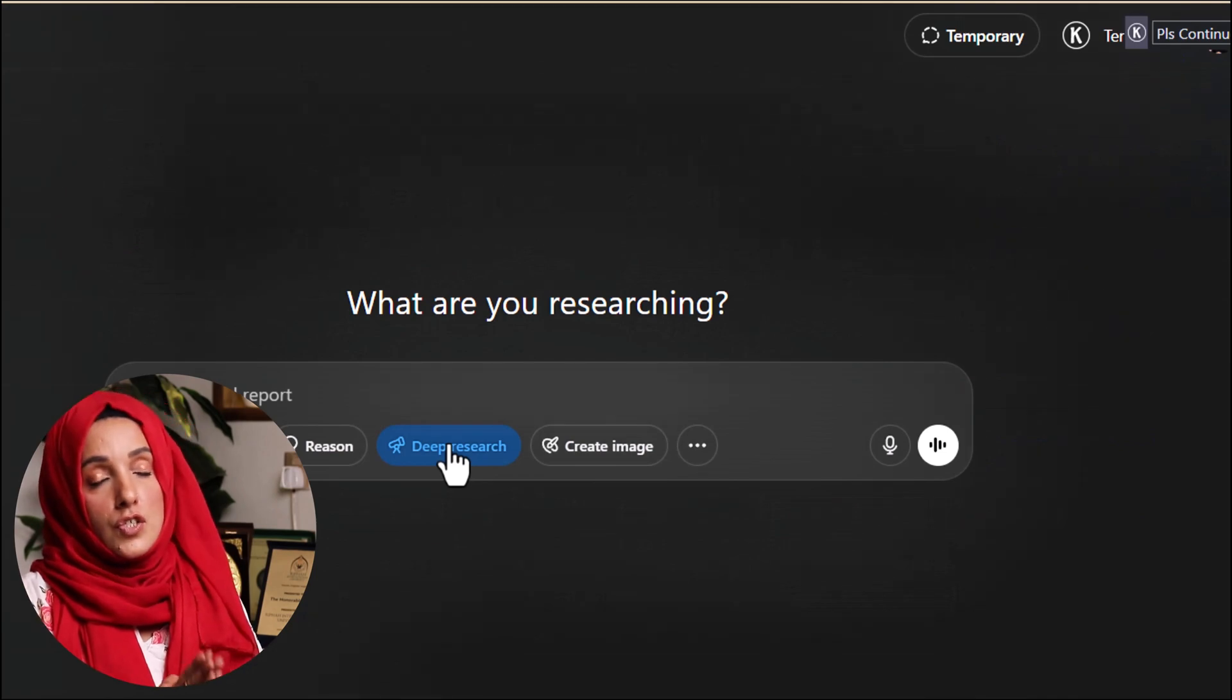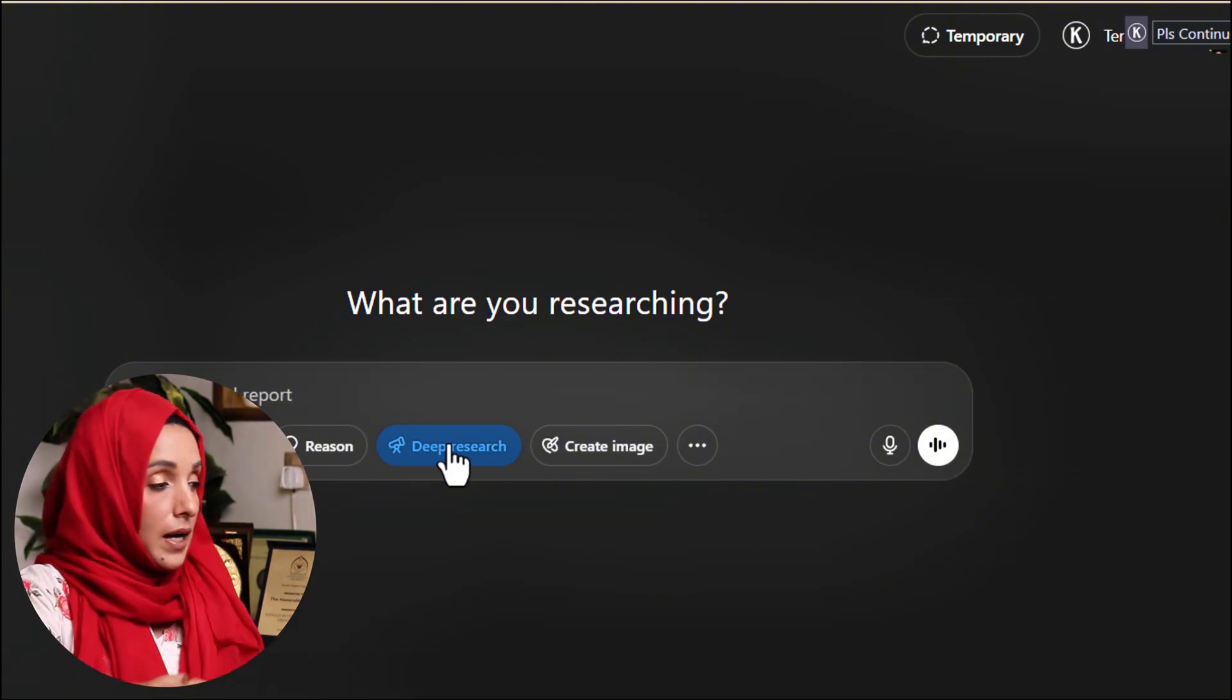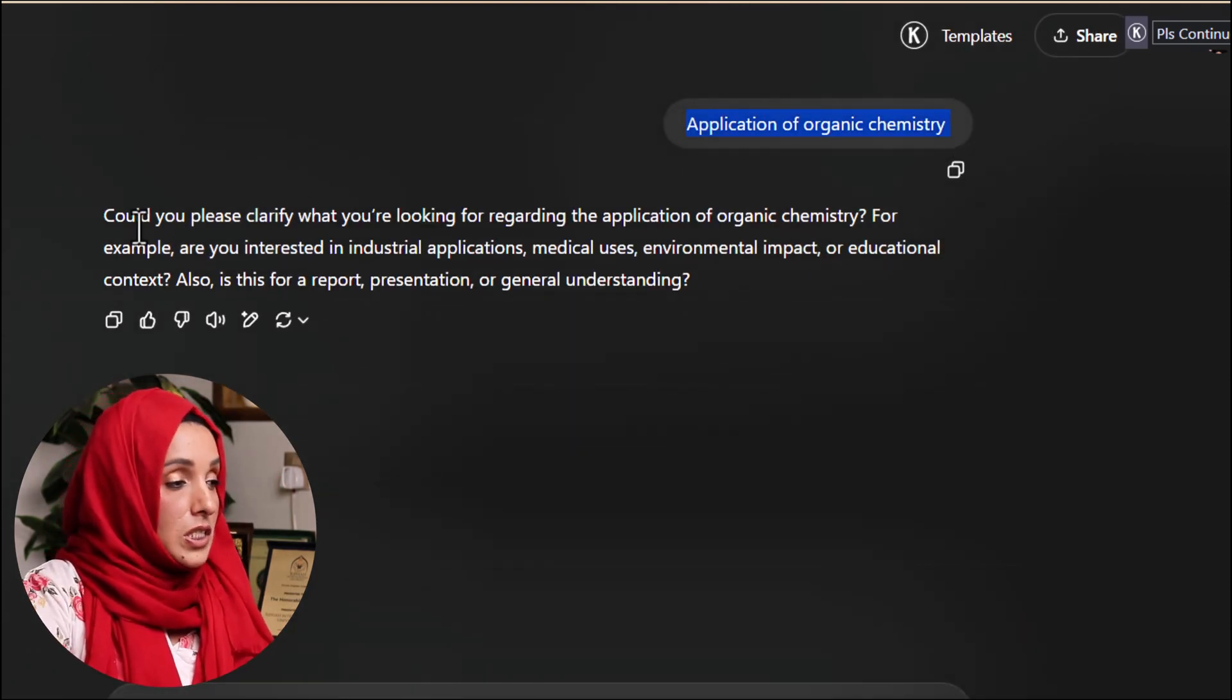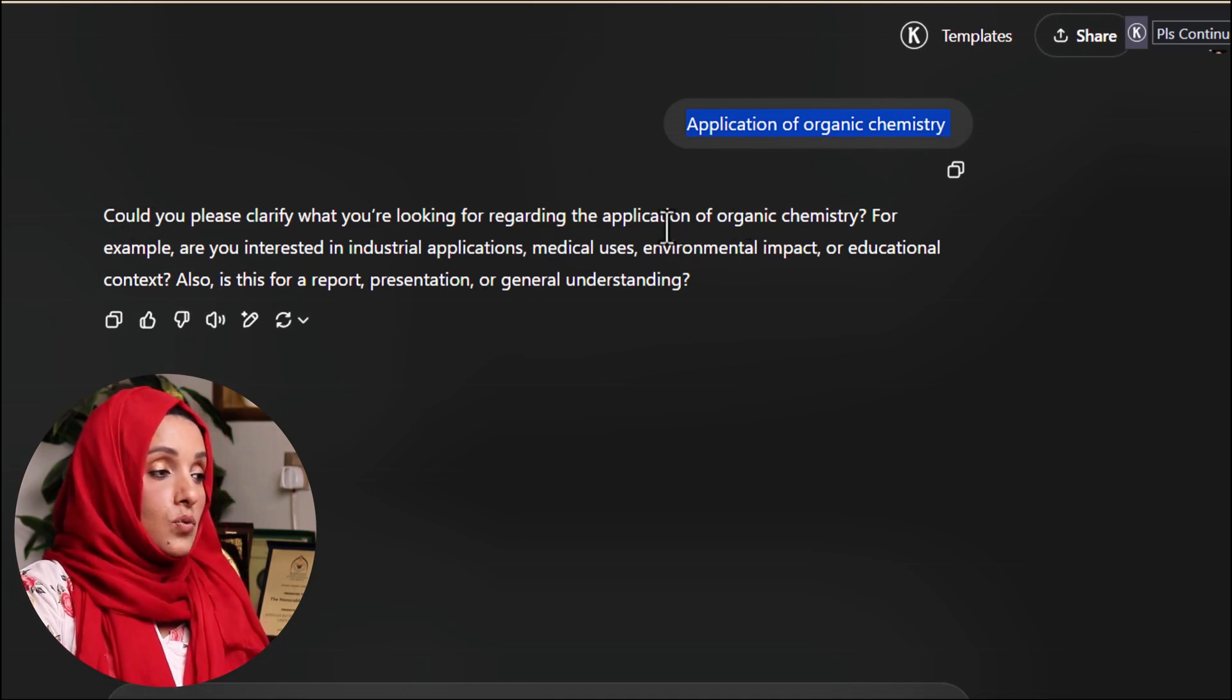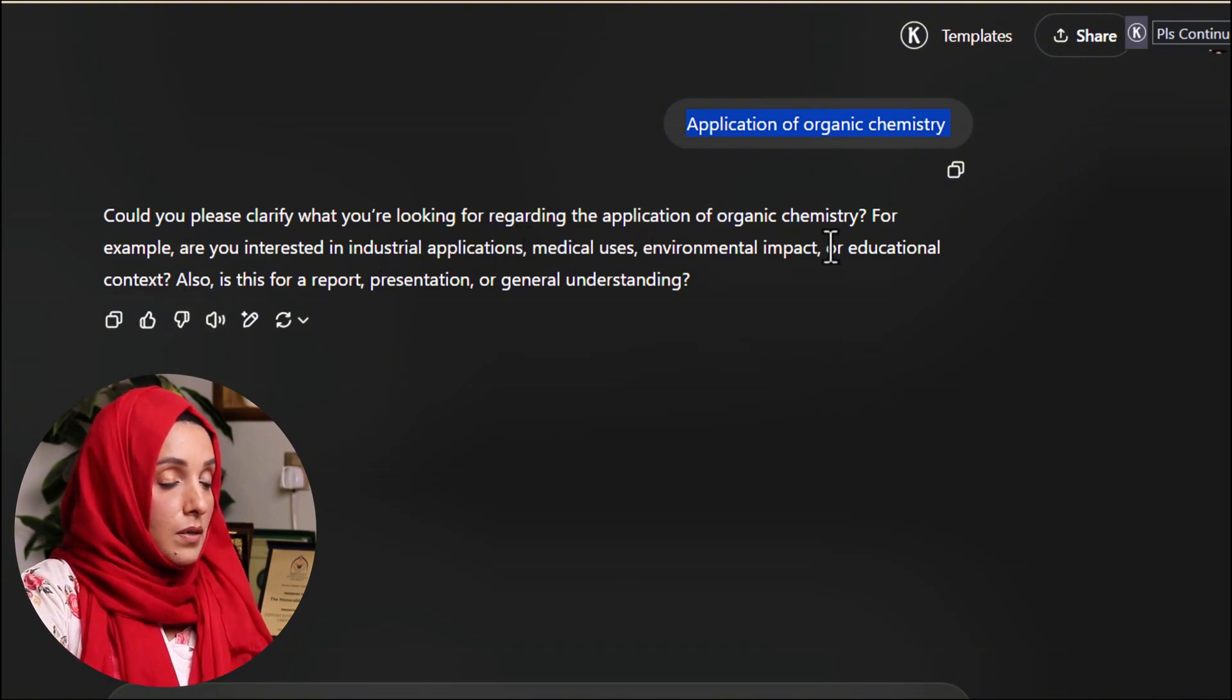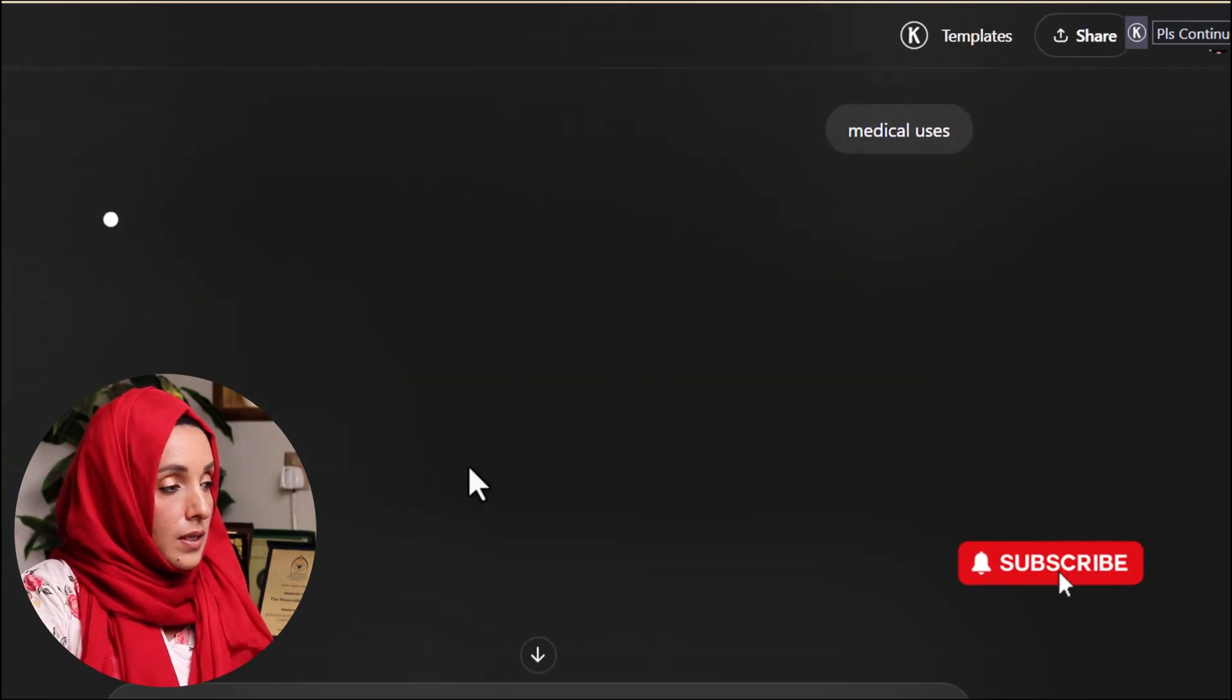Then its deep search feature helps you to find the sources and to find the data about your specific topic. You can feed this tool here about your topic. As I fed this tool about a very generic term, so instead of gathering basic information about that term, its deep search feature is inquiring me to make my topic specific by providing me some options. For example, are you interested in industrial application, medical uses, environmental impact, or educational impact? For example, I just fed this tool that I'm interested about medical uses.